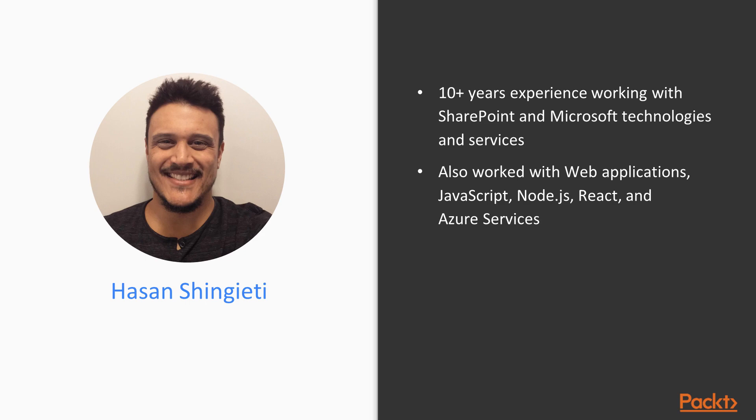I've also built continuous integration and deployment services on top of Azure and Azure DevOps.